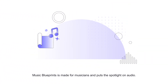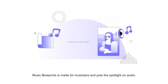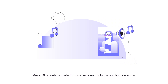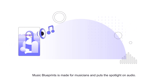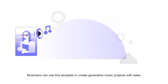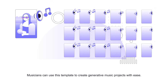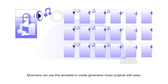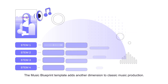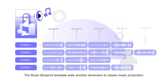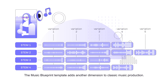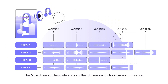Music Blueprints is made for musicians and puts the spotlight on audio. Musicians can use this template to create generative music projects with ease. The Music Blueprint template adds another dimension to classic music production.